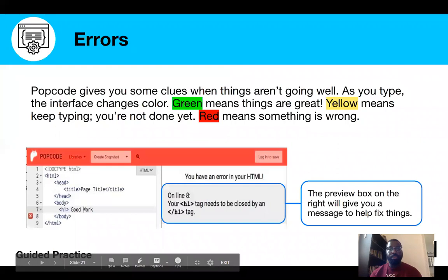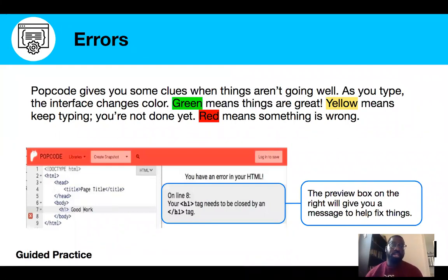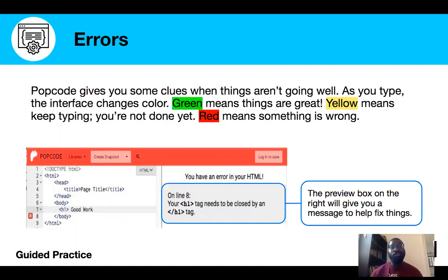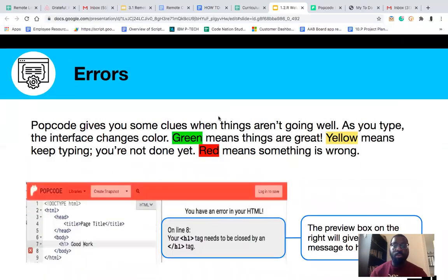PopCode also gives you errors, and this is what's really helpful about it. As you type, the interface changes color. Green means you're doing great. Yellow means you should probably keep typing — you're probably just not finished typing yet. And red means something's probably wrong. In the preview window where the code gets rendered, you'll see some helpful tips to fix things if something is going wrong.